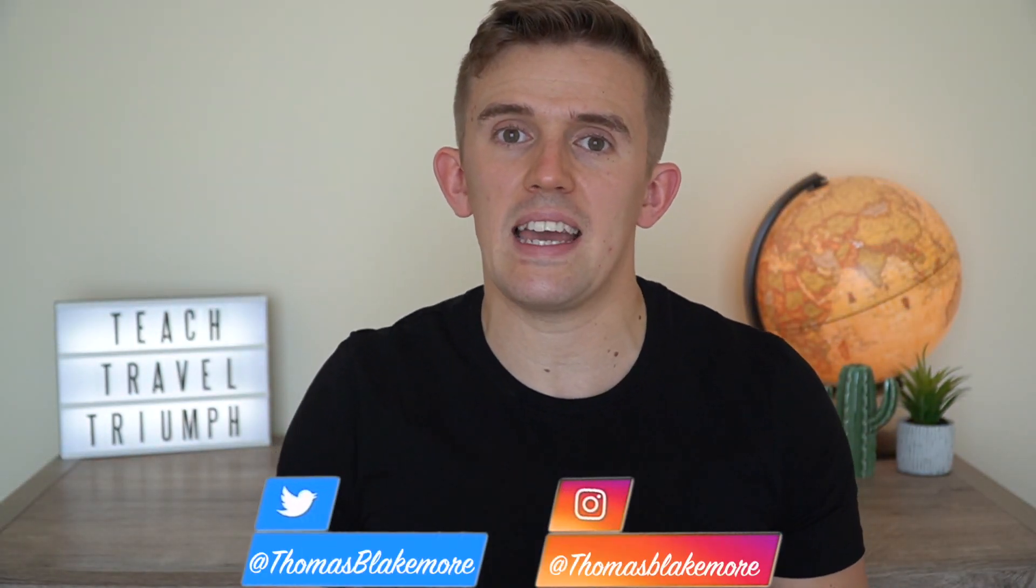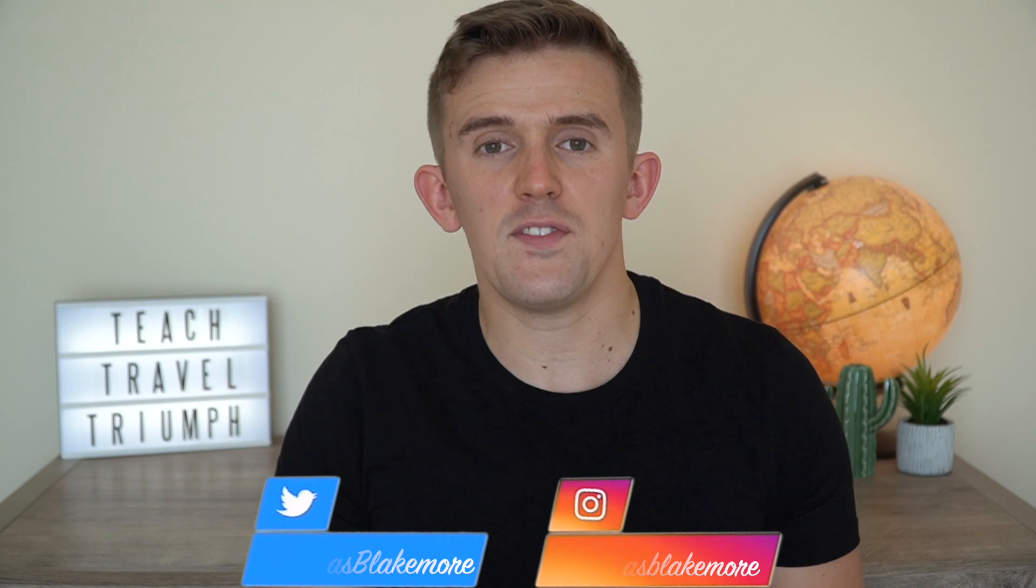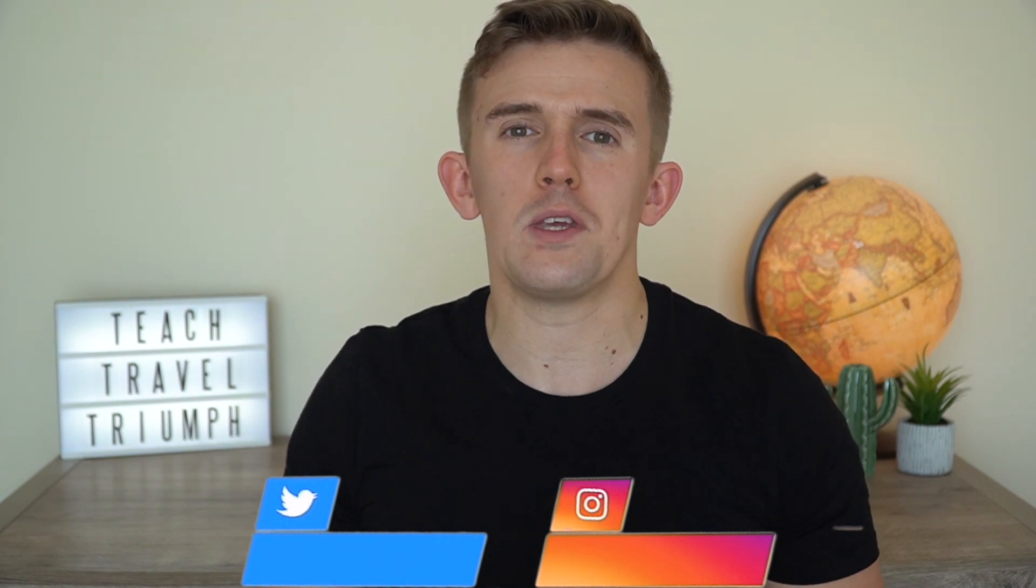Hi guys, if you don't know who I am, my name is Thomas Blakemore and I'm a teacher here in Dubai. In this video, I'm going to be showing you how to use myViewBoard. MyViewBoard is a phenomenal piece of interactive whiteboard software that is both free and flexible for teachers.